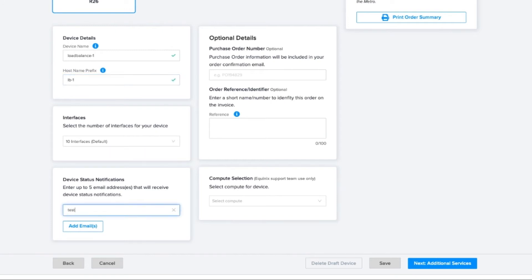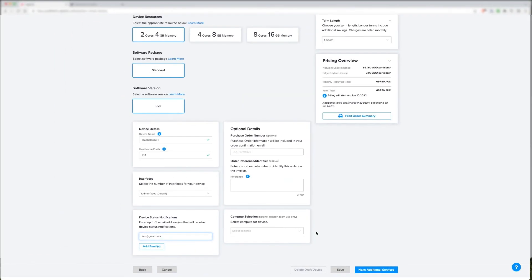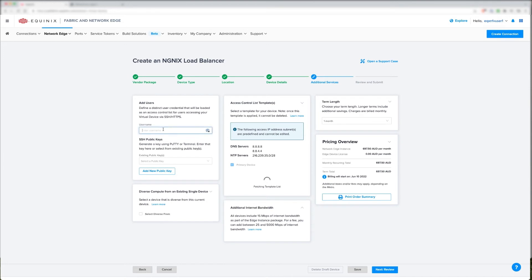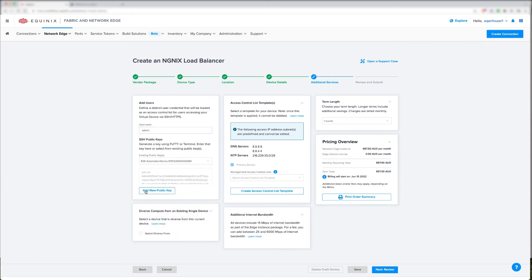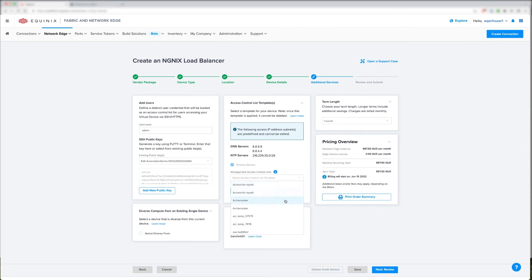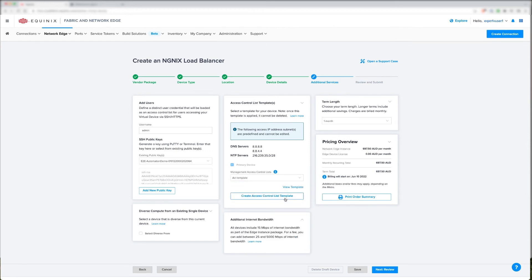Like any other device, I have to provide an email to which device notifications will be sent. Similarly, I'll provide my SSH public key username and associate it with a public key profile. If I don't have one, I need to add one. For those of you that aren't familiar, we've got documentation on how to create a public key on our public website. I'm also required to create an access control list, so I'm going to choose a template that I've already built. Customers can build a template and apply it to multiple devices. Without the access control list template, there will be no access on the WAN side interface of a network edge device.